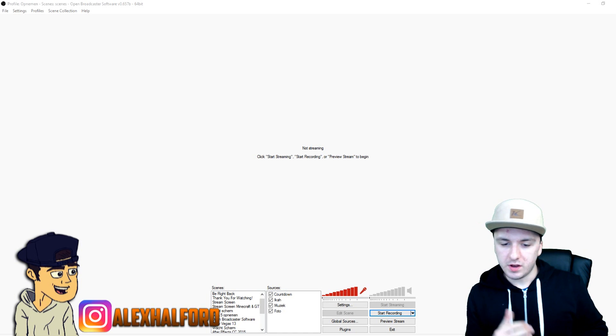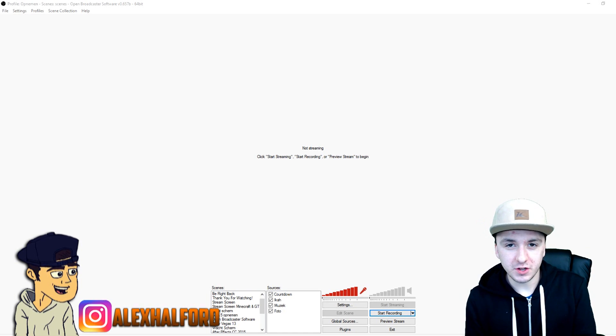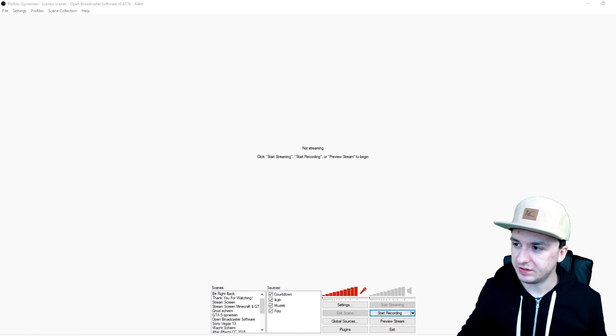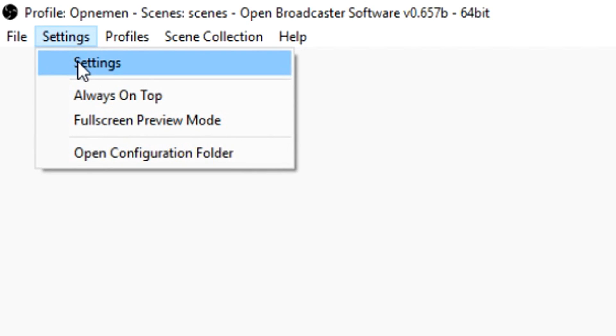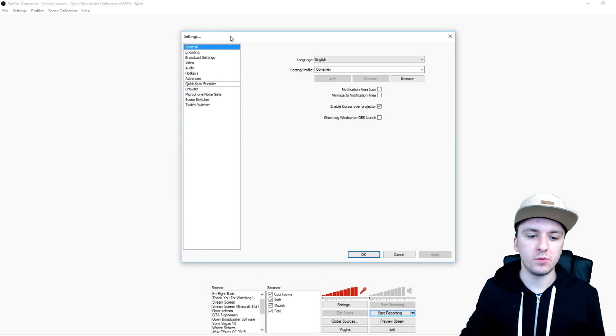Okay guys, as you can see right now we are on OBS. What we want to do first to start off, you need to get in the right settings. You want to go to the settings tab at the top left, click on settings and then this box pops up.